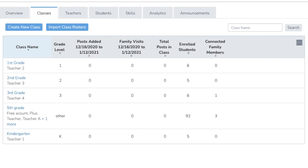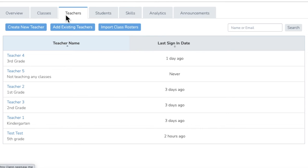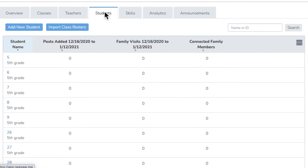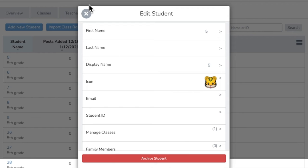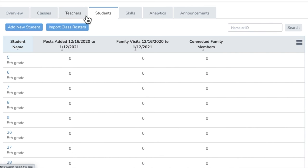The Teachers tab will show you Teacher Activity. The Students tab will show you Student Activity. You can edit student information by hovering over a user and clicking Edit Student. You can view or export a file of current and archived student accounts by clicking the four horizontal lines.